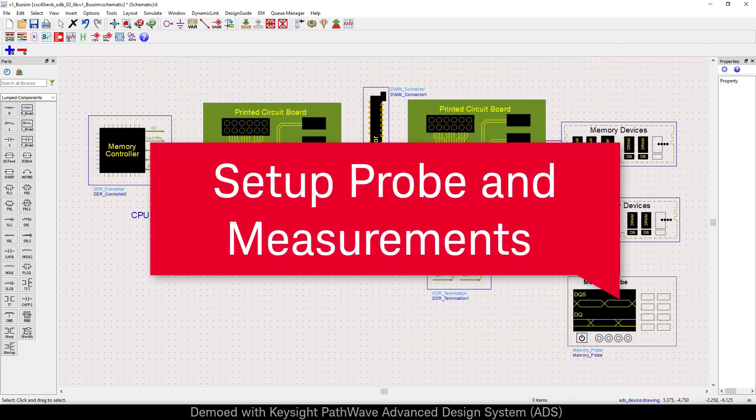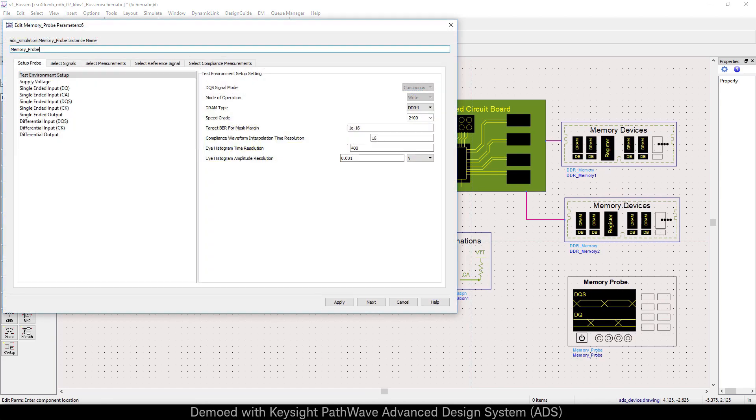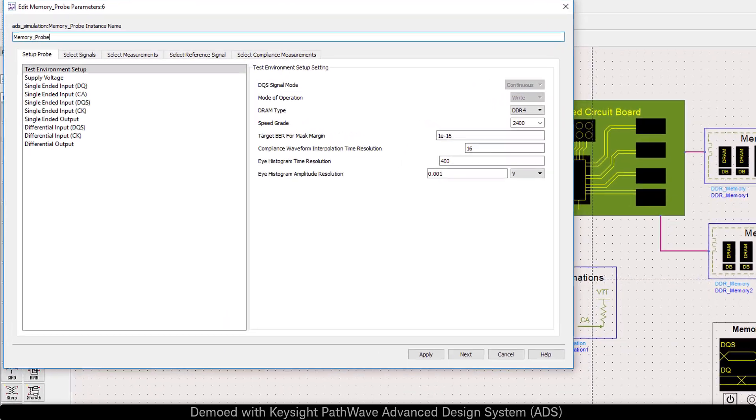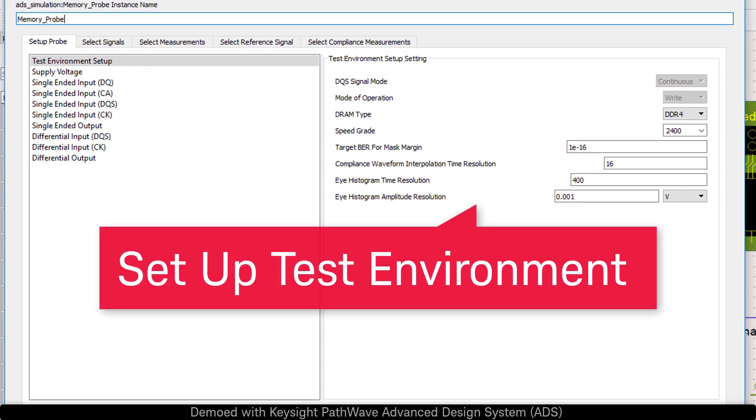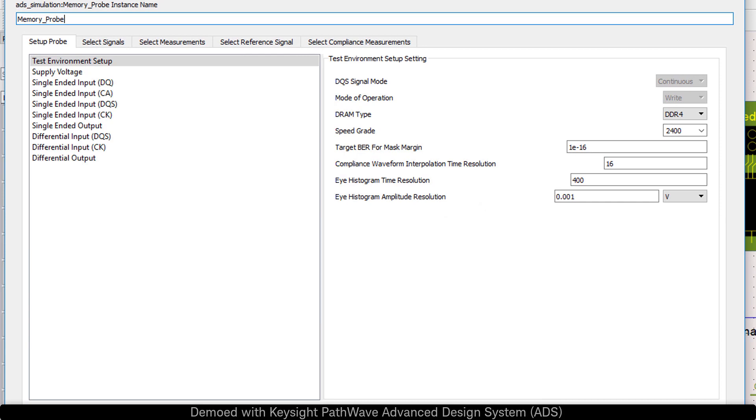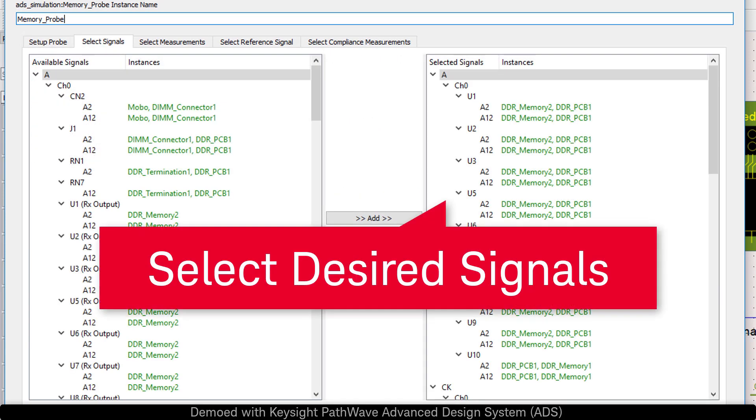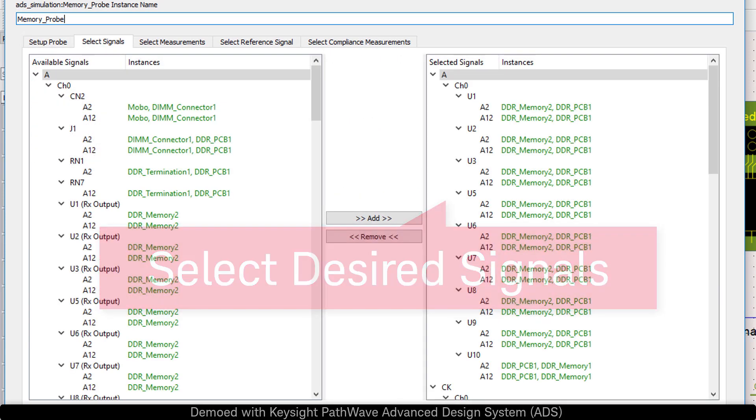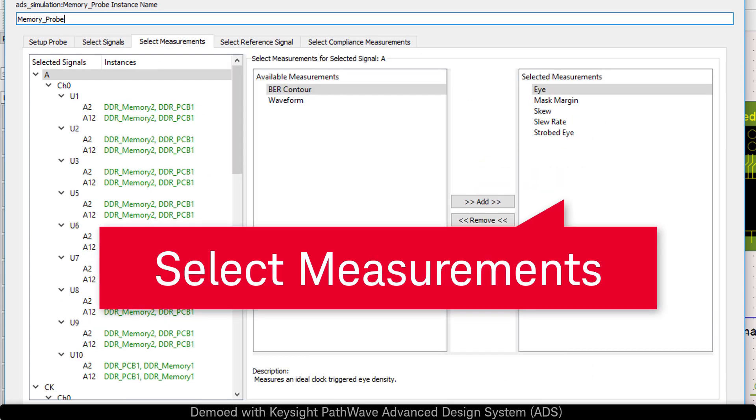The memory probe is special because it allows you to access the signals in any of the smart components without needing to wire anything up. We will save time by selecting groups of signals at specific locations where we want to measure, and then setting up specific measurements for each group.